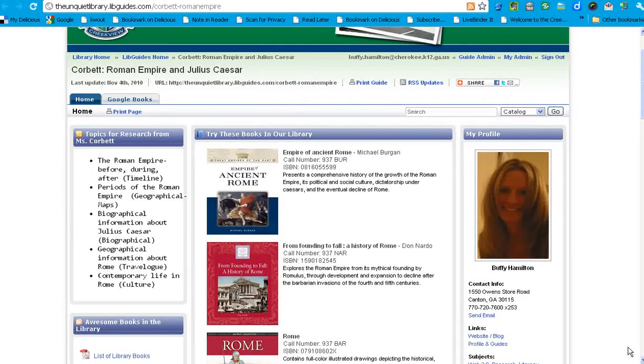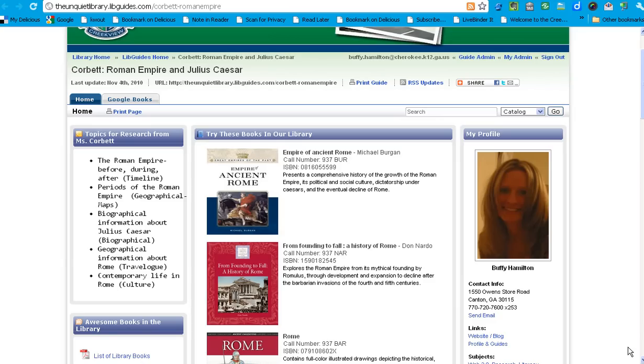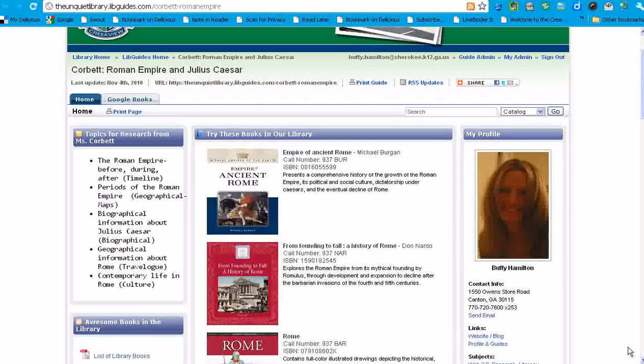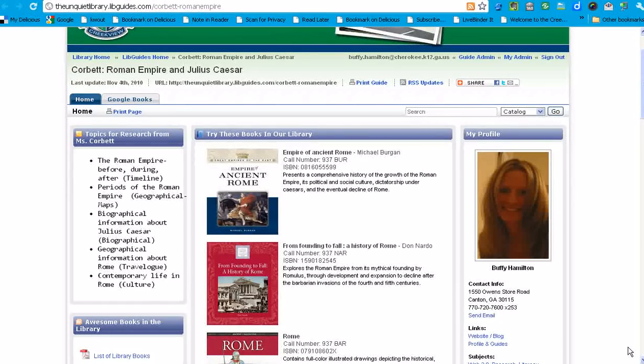Hi, this is Buffy Hamilton, the Unquiet Librarian. I often get questions about how I construct my research pathfinders that I create in conjunction with my teachers, and sometimes students will also contribute to the pathfinder. I thought it might be fun this evening to take you on a quick video tour of my latest research guide.